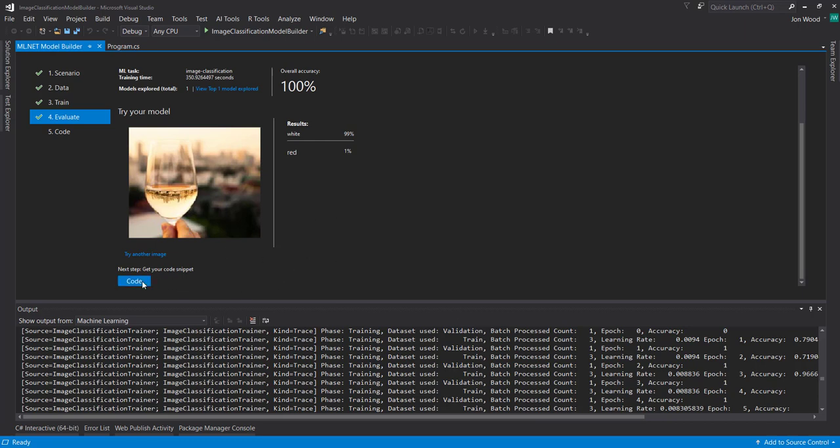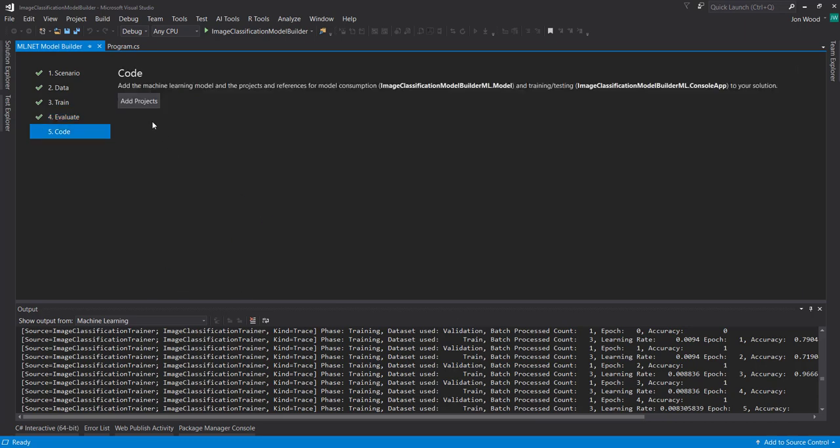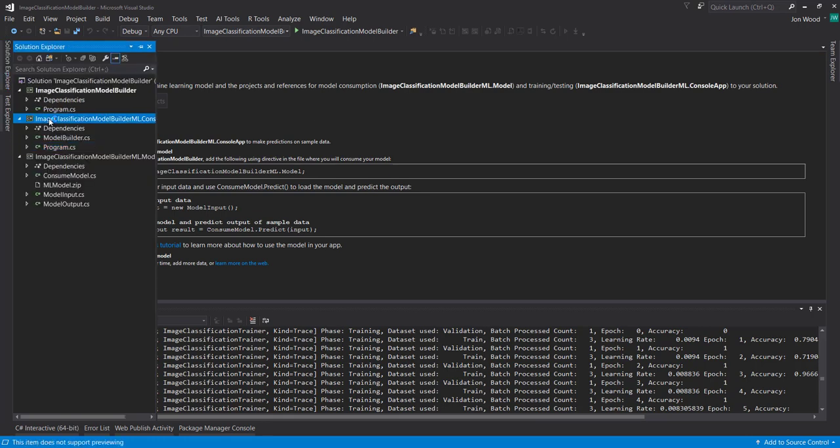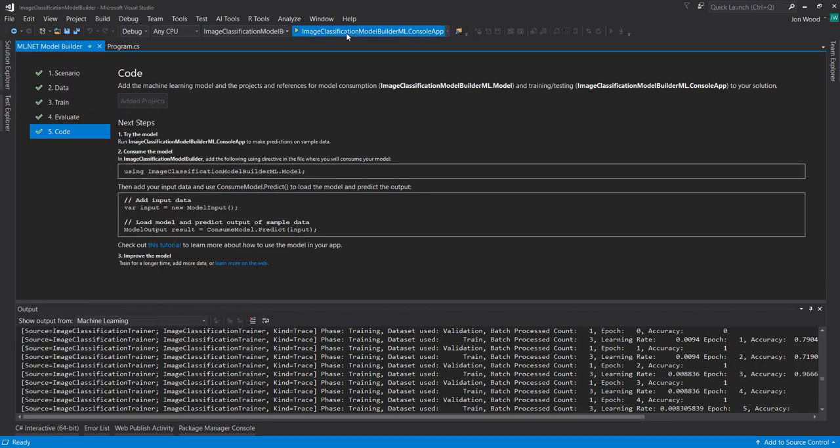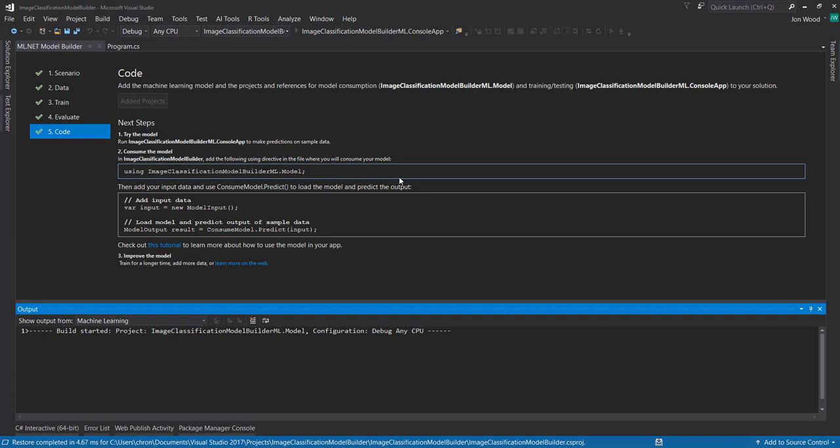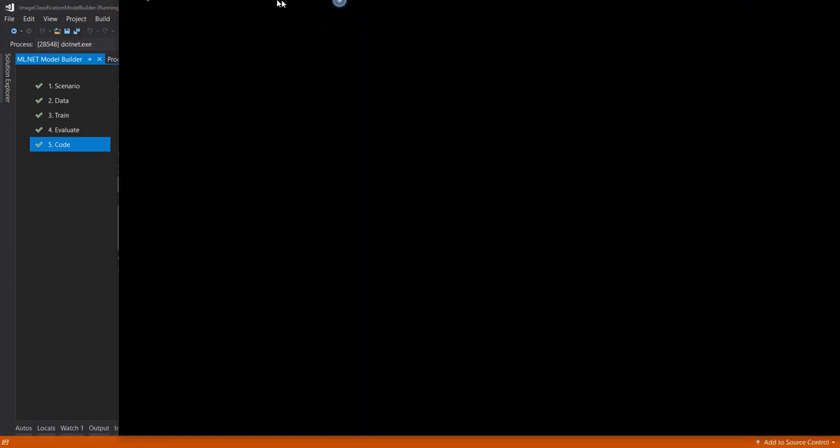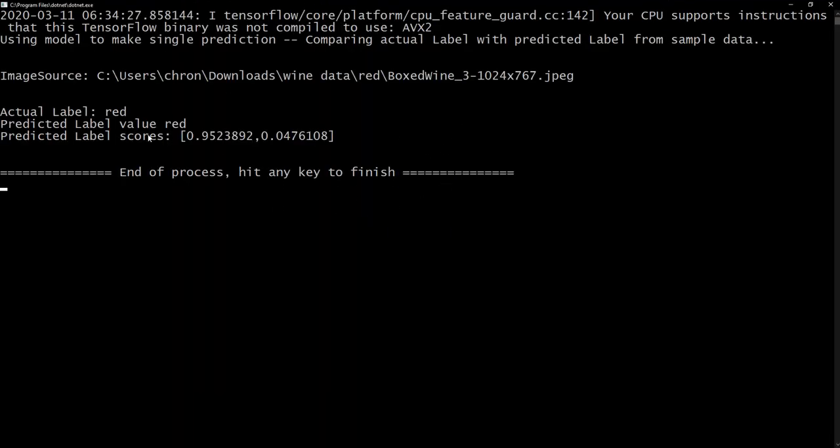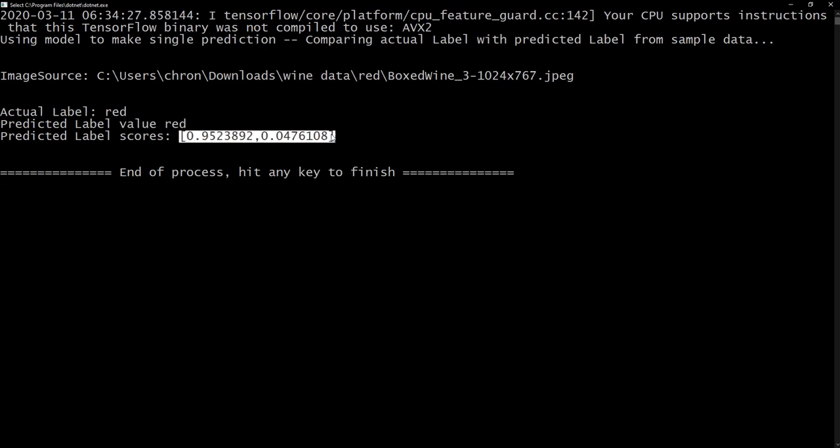And we can add the code to our solution. And we can go over and run this as the startup project and run it real quick. And it's going to use one of those images as a sample image. And we got an actual label red, predicted label red. And it gives the two scores. So 95% red and about 5% white.